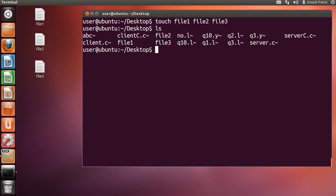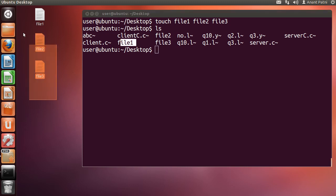Now let me just type ls. As you can see, the three files file1, file2, and file3 have been created.